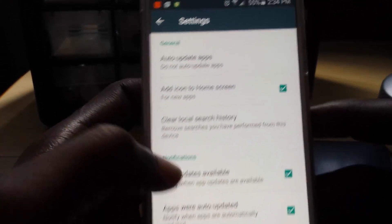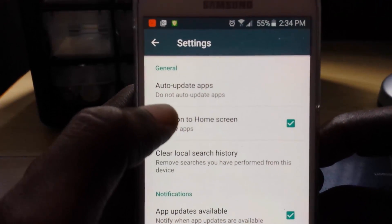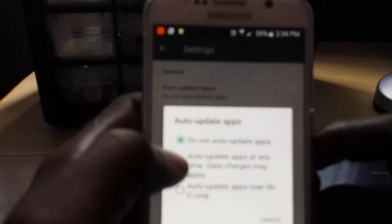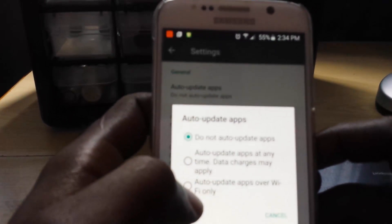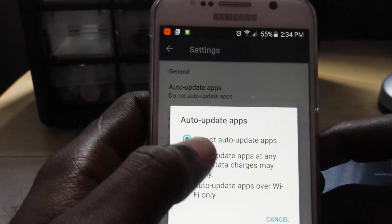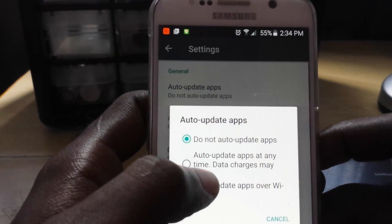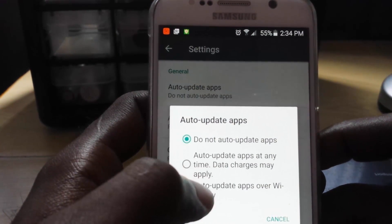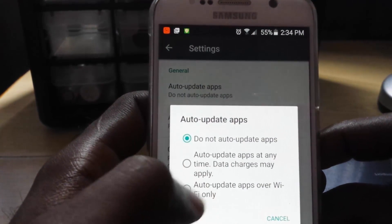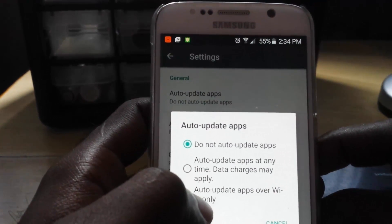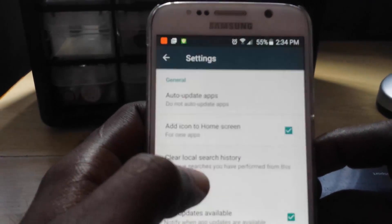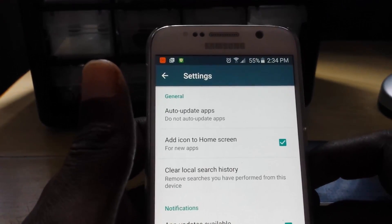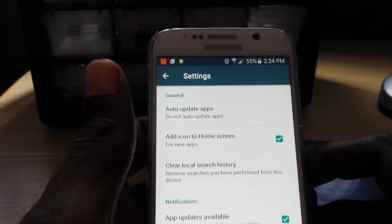Once you're in Settings — I've already done it on this device — you're going to go down to General, then Auto-update apps, and you're going to make sure that it is set to 'Do not auto-update.' Normally it's set to auto-update apps at any time, but you do not want that or the last option down here.